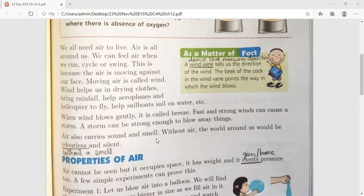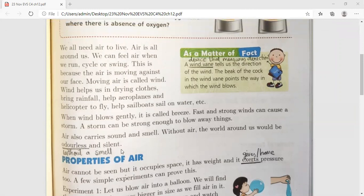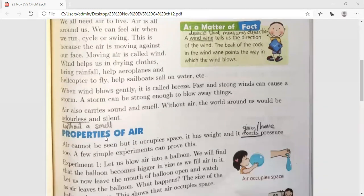Sound and smell — without the air, the world around us would be odorless and silent. Yani ki agar air na ho, to the world around us odorless and silent ho jaega — odorless means without smell, koi khushbu nahi rahegi, and silent — bilkul chup ho jaega, kyunki hame koi bhi awaaz nahi aayegi.